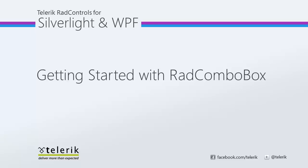Hi, this is Jesse Liberty for Telerik. Today we're going to take a look at data binding with the Rad ComboBox. Rad ComboBox is part of the Telerik Rad Controls for Silverlight and WPF Control Suite for .NET and XAML development.